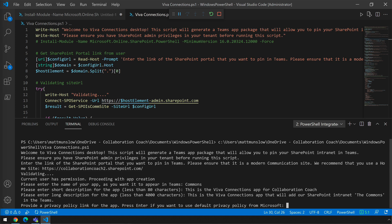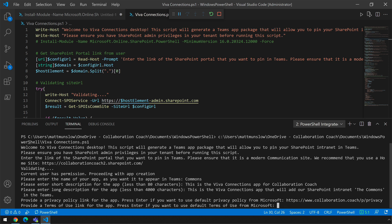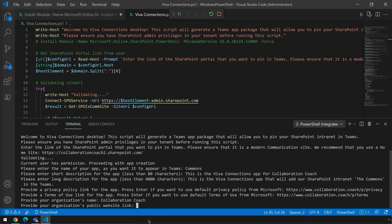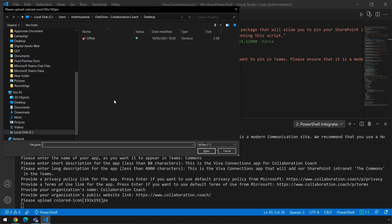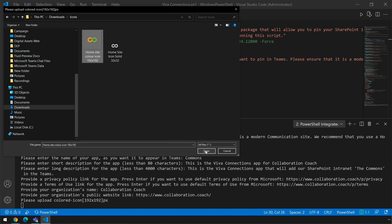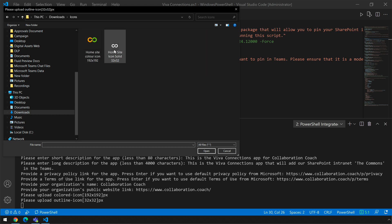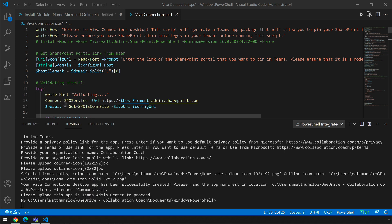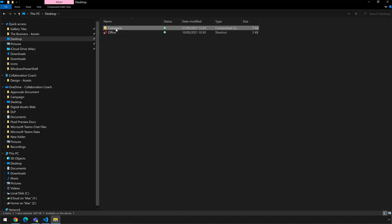I've got a privacy policy URL to add — if you don't have one you can just hit enter and it will use the Microsoft privacy policy. The same applies to terms of use — if you've got a terms page on your website you can use it, otherwise just hit enter and it will use the Microsoft policy. It wants the organisation name and then the URL of your company's site. Finally it wants to pick up the icons — the first is the larger one and the second is 32 by 32 pixels. It does the configuration and creates a zip file which it puts in the desktop folder of the user you're working with. I can see the zip file called Commons on the desktop, and now that's ready to upload into the Teams app catalogue.